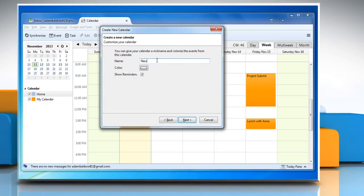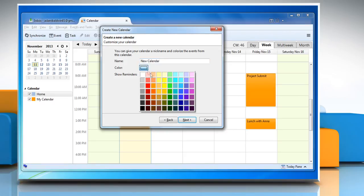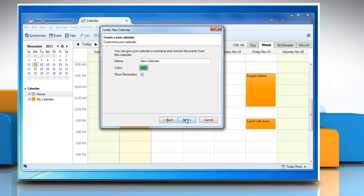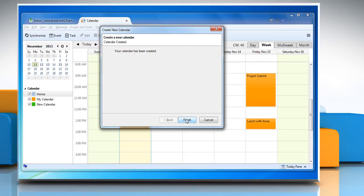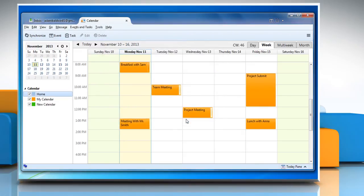Give a nickname to your calendar, colorize the events from this calendar, and click Next to proceed. Click Finish when your calendar is created.